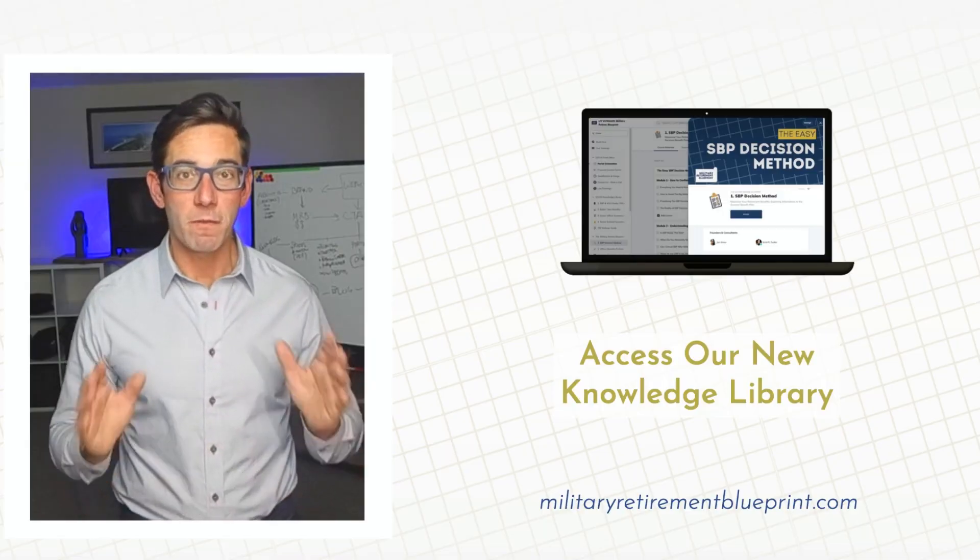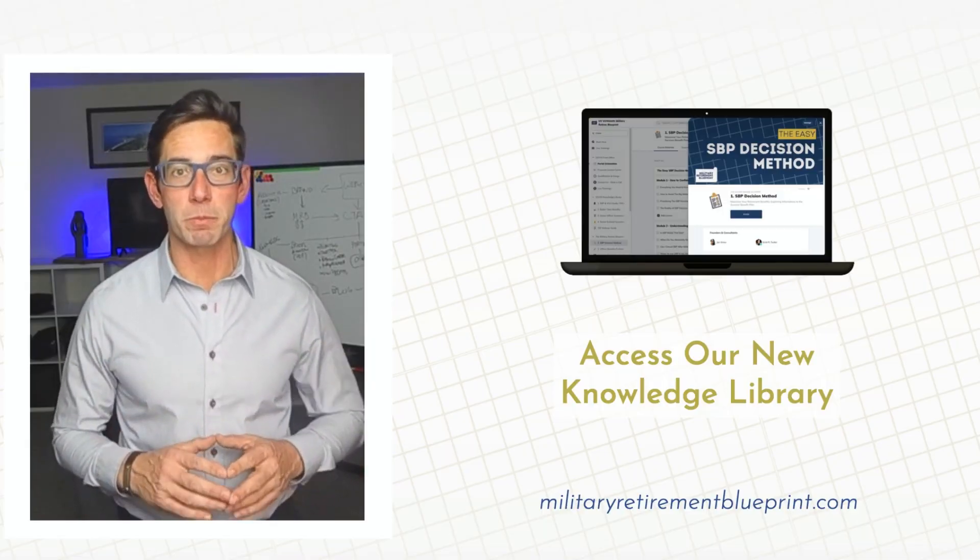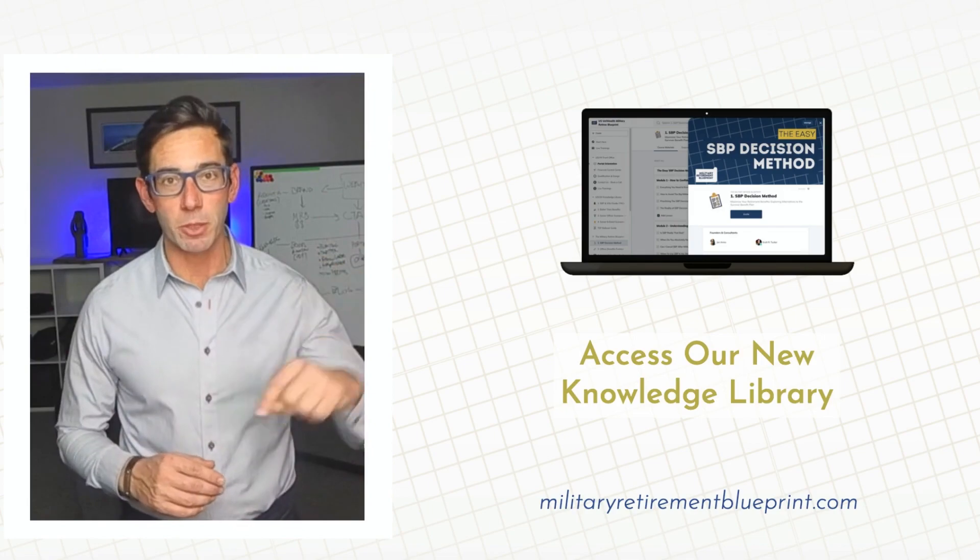After you watch this video, visit our Military Retirement Blueprint portal where you can get access below in the link. The main question I get asked for military retirees is, is the survivor benefit plan a good deal for my fit?